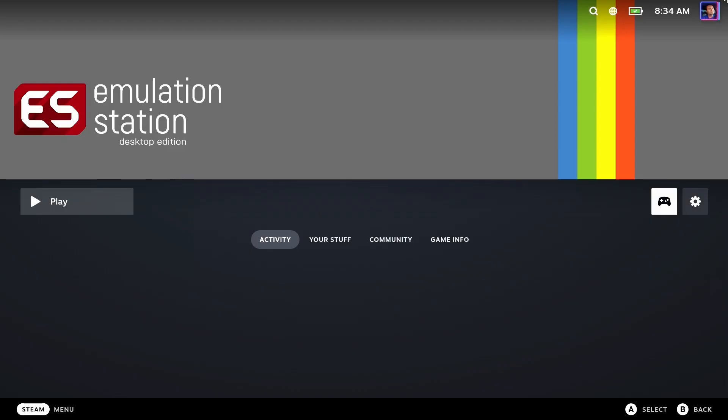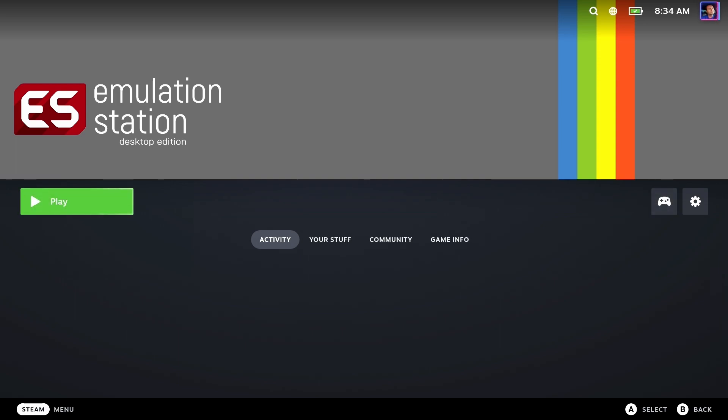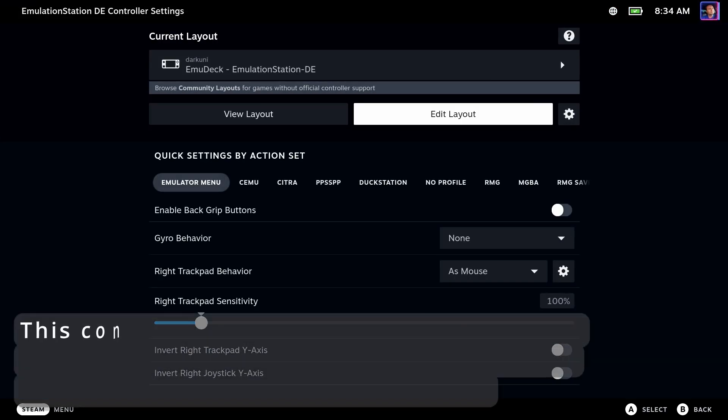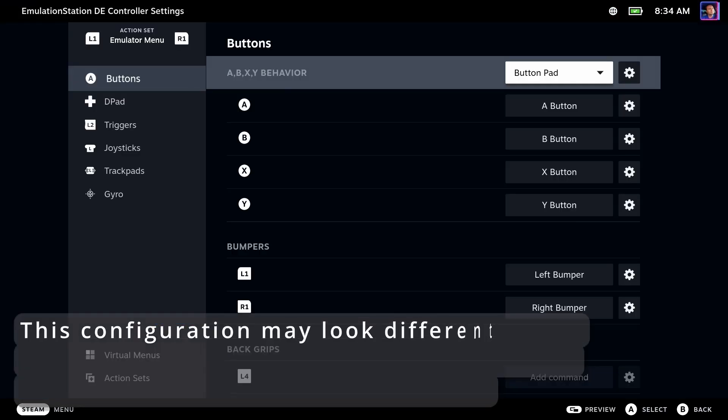In today's video, we're going to fix an egregious error with Emulation Station via EmuDeck. That is adding a pause button to the controller layout.